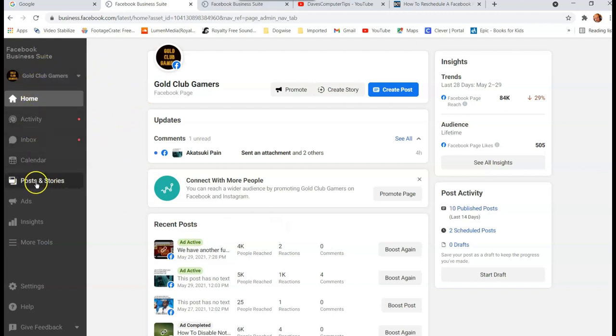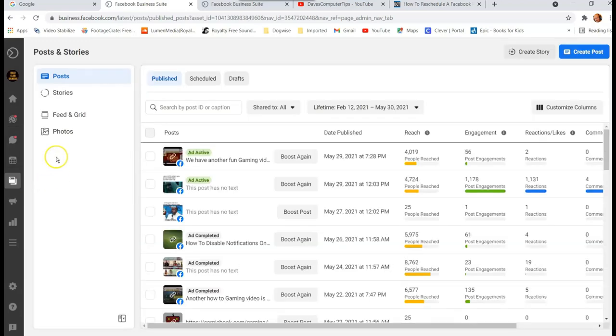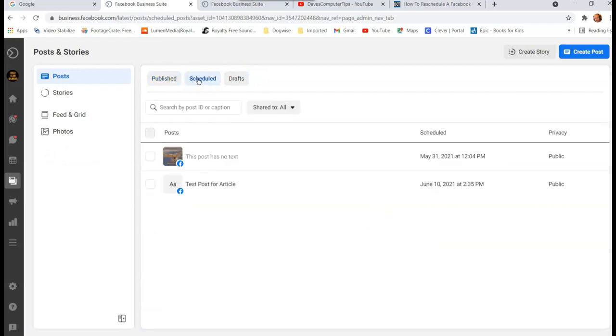Then once you're on Posts and Stories, you're gonna see a tab which is Scheduled. So these are the ones we've already had scheduled. So we click on that and there's two posts that I have scheduled to go out.